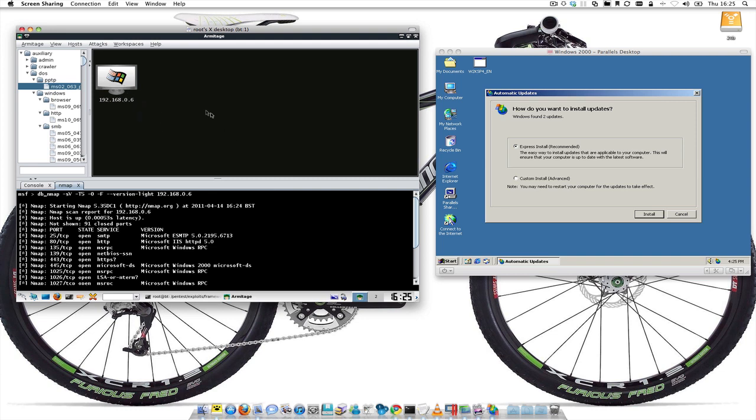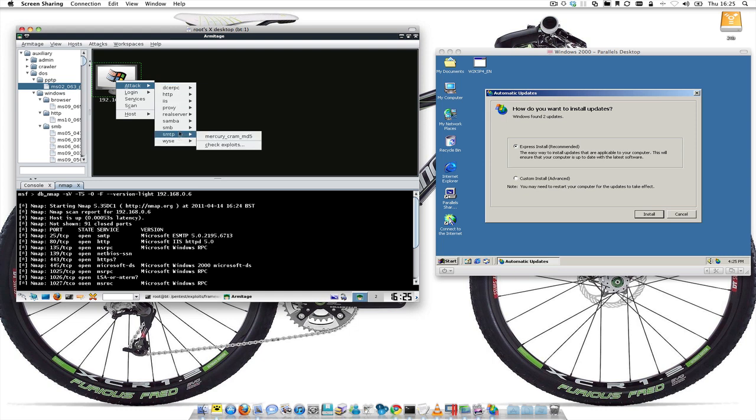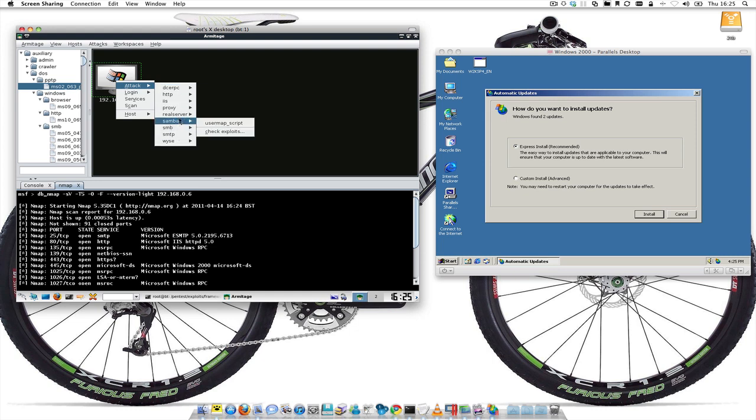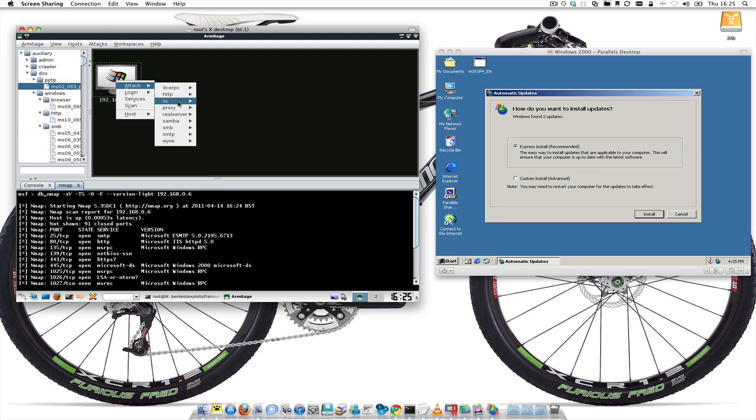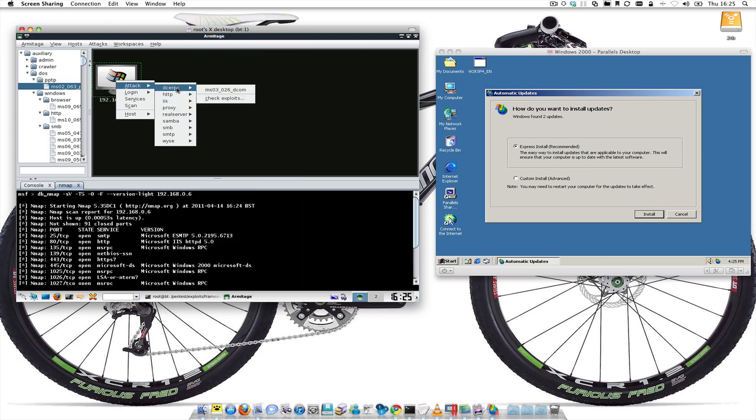It will align its RPC exploits for Windows 2000, or exploits that would affect Windows 2000 to the IP address, and that box pops up and tells us to right click on the target. Now we've got a new menu called Attacks, so we've got a list of things that could possibly get us into the Windows 2000 box and stuff to enumerate information.